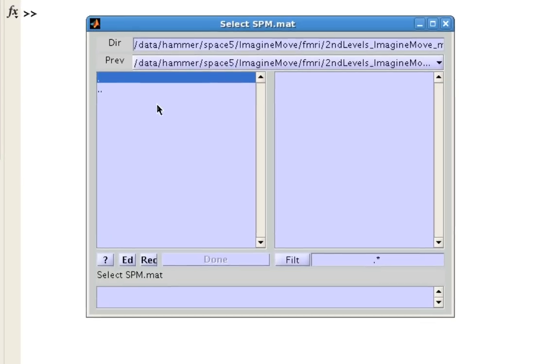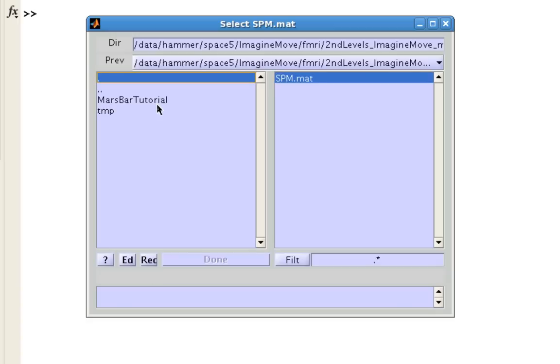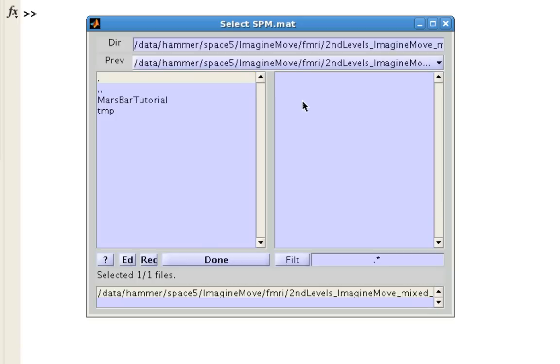So what you're going to do here is select an SPM.mat file, just like you would use to look at the results from any other SPM analysis. And here, I'm in a directory which contains an analysis from a second level result that I ran from a previous study.